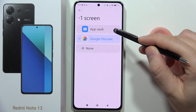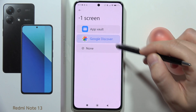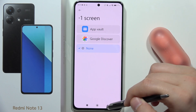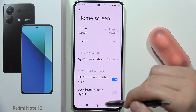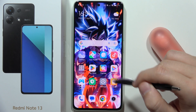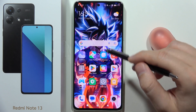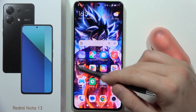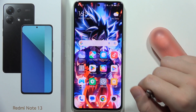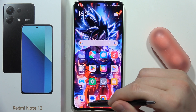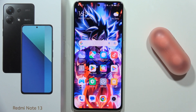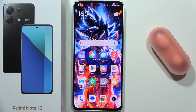From there, you can go into App Vault, Google Discover, or simply select None. As you can see, we successfully got rid of the Google feed on the Redmi Note 13. Please subscribe to my channel.